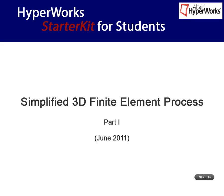In this interactive video, you will be introduced to the simplified 3D finite element process guide. This FEM guide is also available as a user profile within the HyperWorks 11.0 student edition or may be invoked manually.